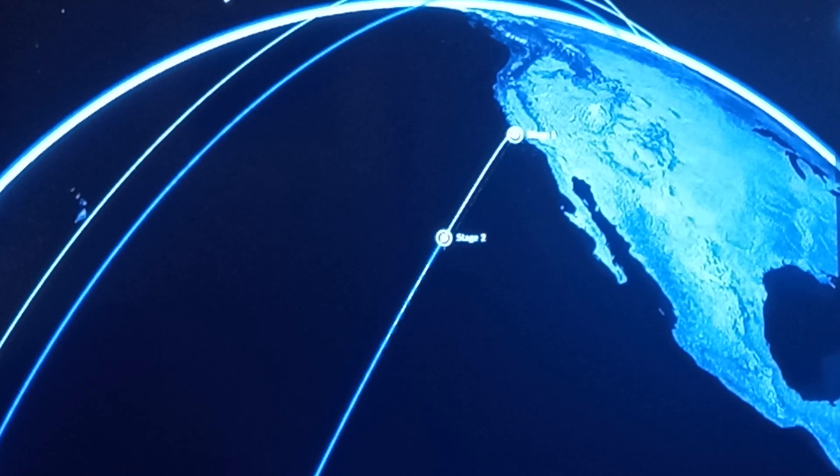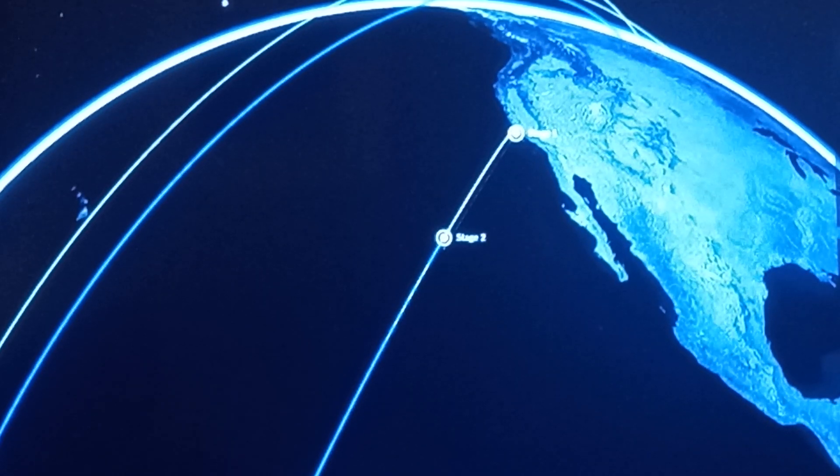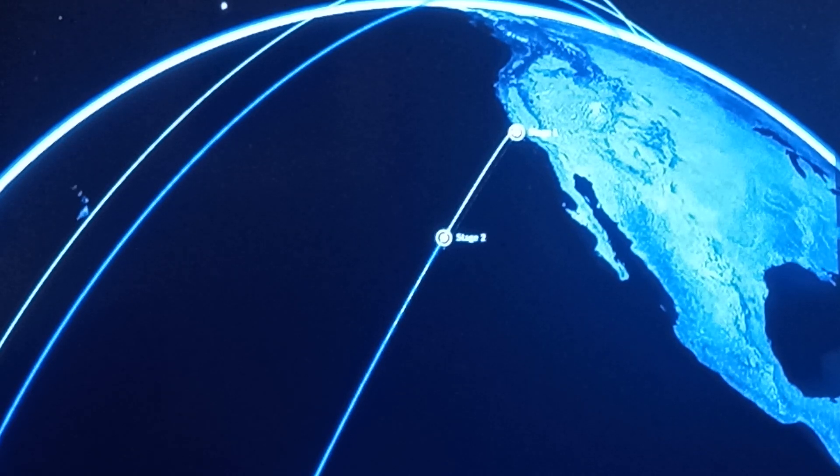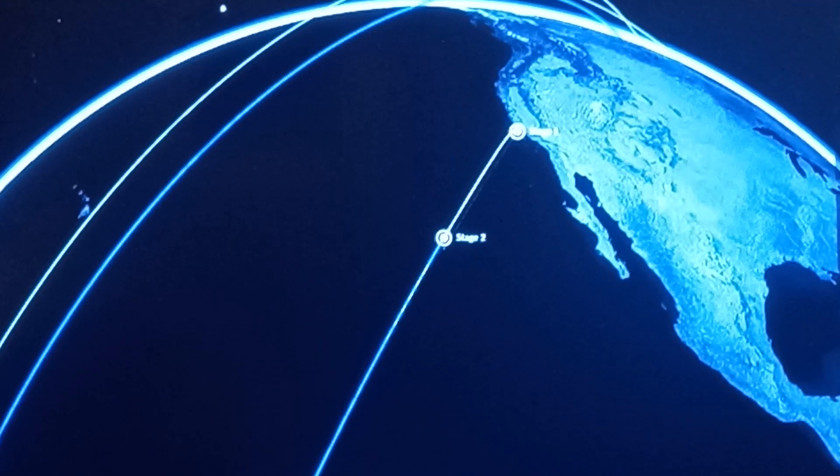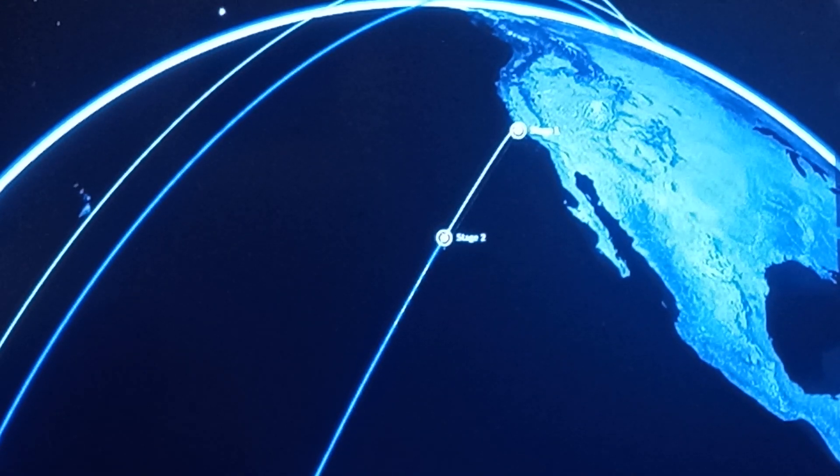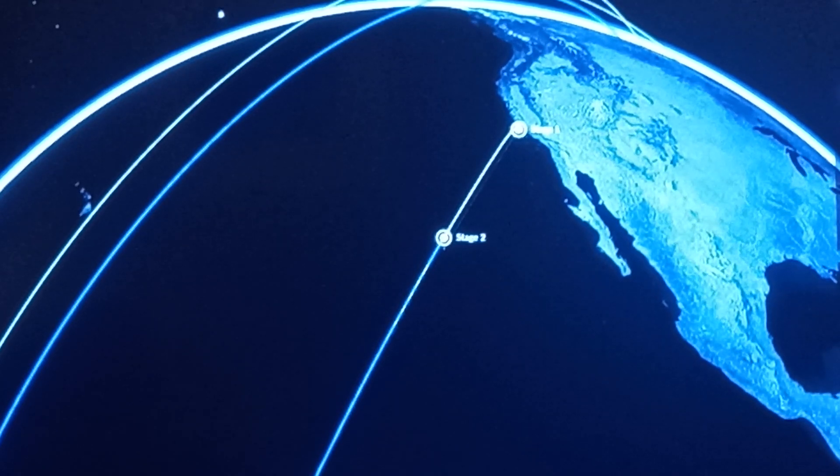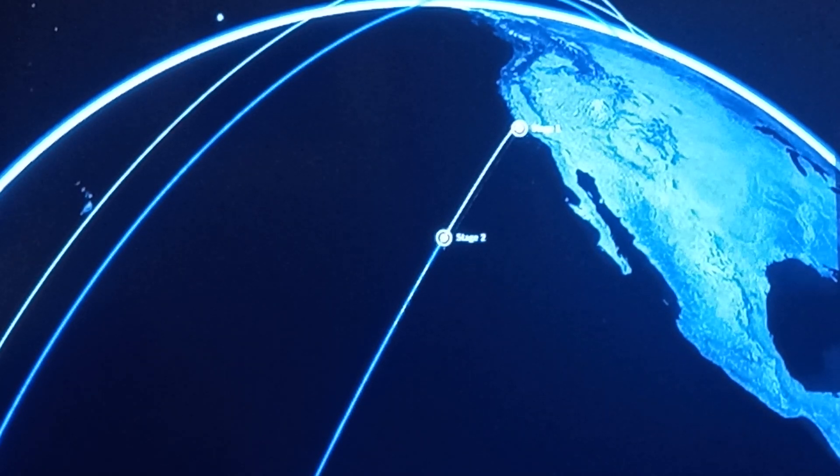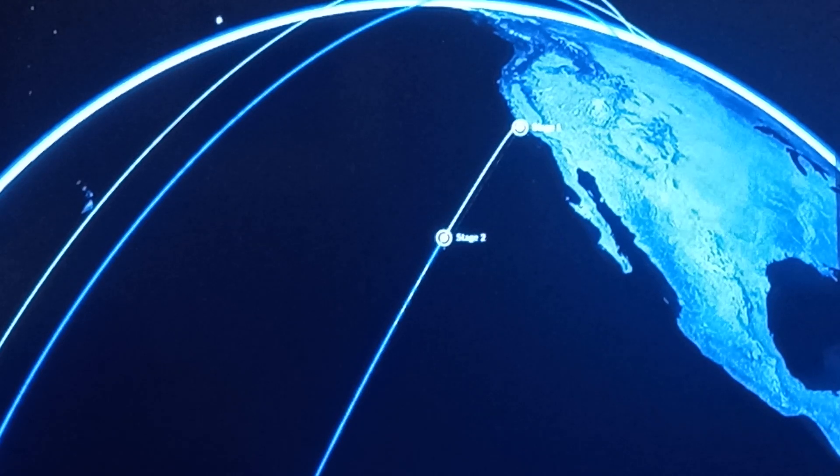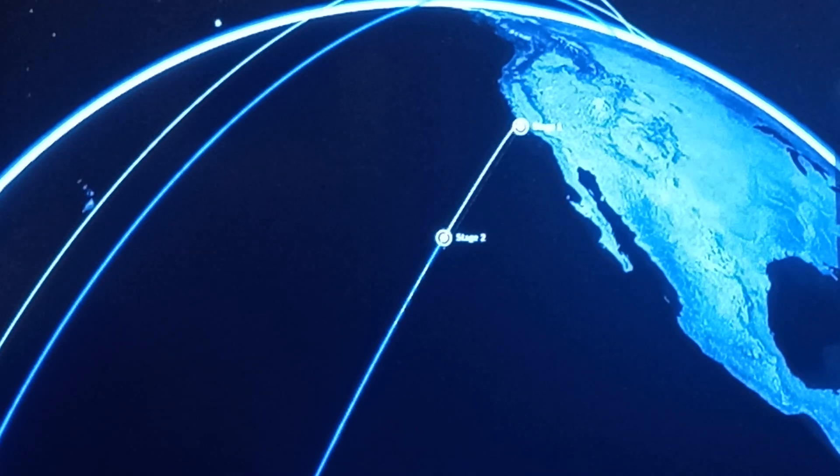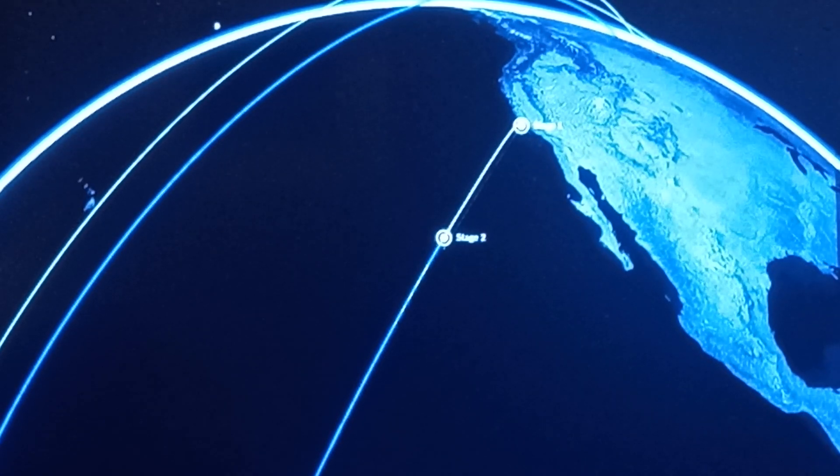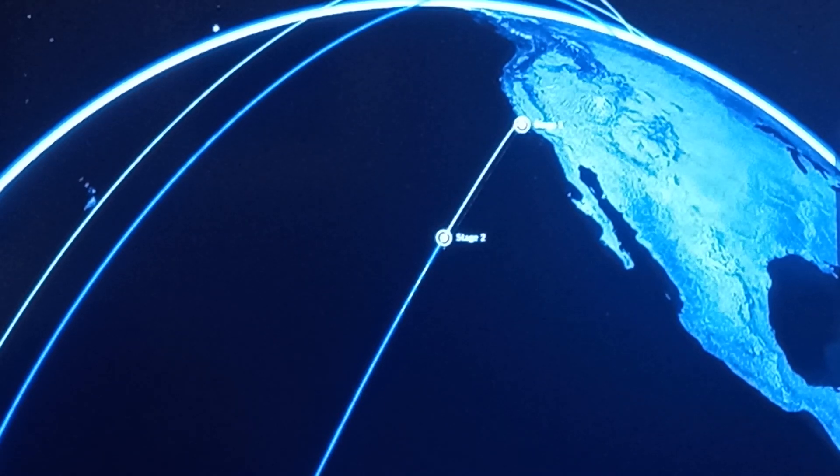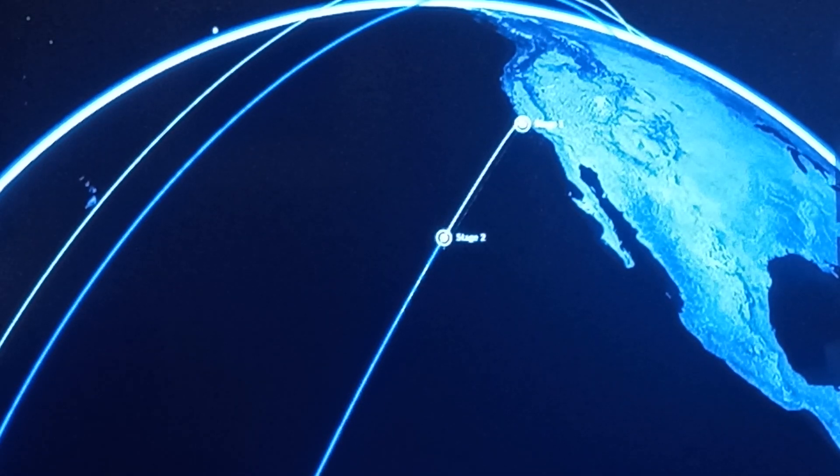And this will set up the process of payload deployment as the Falcon 9 second stage has gone into a nominal parking orbit. It'll remain in this coast phase until T plus 50 minutes 12 seconds. That'll be a second burn lasting just four seconds, and then that will set up the satellite deployment.